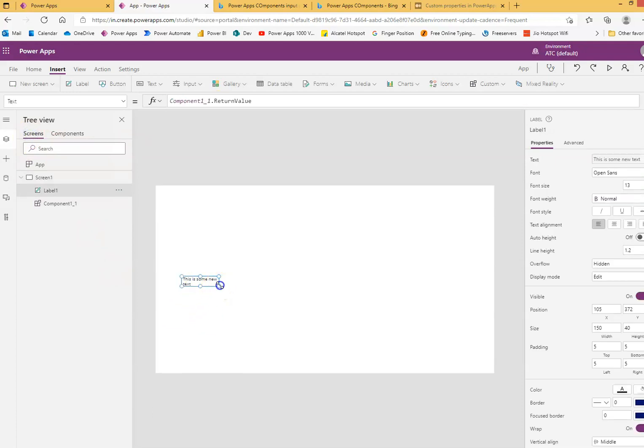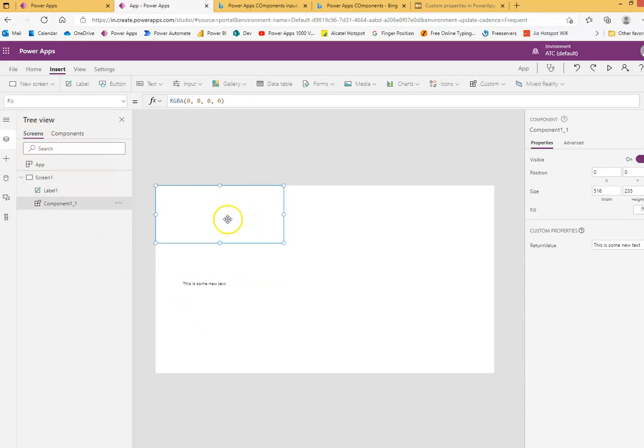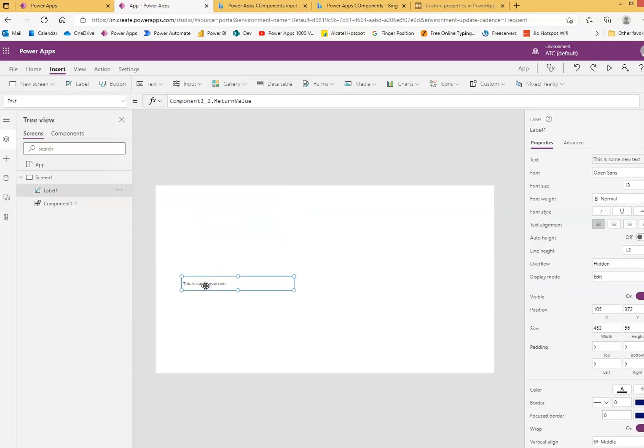So this is return value. Its value is coming from this component and we are displaying it here. Thanks for watching.